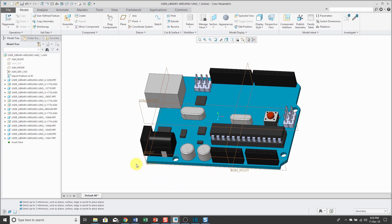Also, I have the default datums of the board part visible, and again, they're not located in the middle of the part.